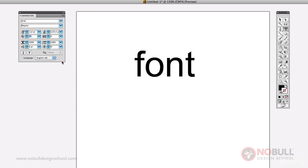So I'm going to apply, say, minus 30, and you can see how that tightens up the space between the O and the N.